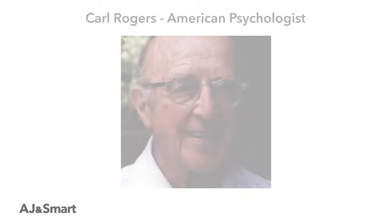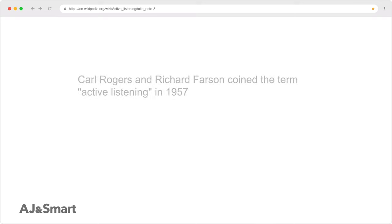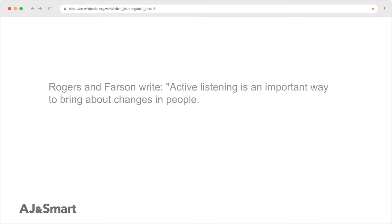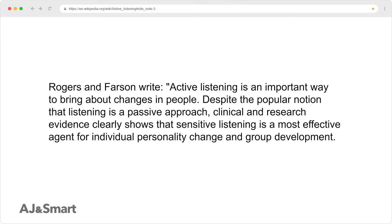Let me read a definition, because I did not invent this myself. Carl Rogers and Richard Farson coined the term active listening in 1957 in a paper of the same title. Rogers and Farson wrote: 'Active listening is an important way to bring about changes in people. Despite the popular notion that listening is a passive approach, it isn't. Clinical and research evidence clearly shows that sensitive listening is the most effective agent for individual personality change and group development.'